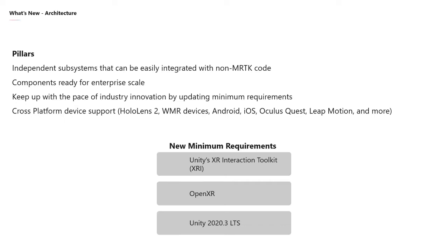A new minimum requirement for V3 will be OpenXR. Microsoft is all in on OpenXR, which is why we're making it a core piece of MRTK V3. This means if there's a brand new device on the market that we haven't explicitly supported, you can add support for that device with very little effort — just as we're already seeing with MRTK V2. And then finally, Unity 2020.3 LTS is where we'll be placing our stake in the ground for MRTK V3.